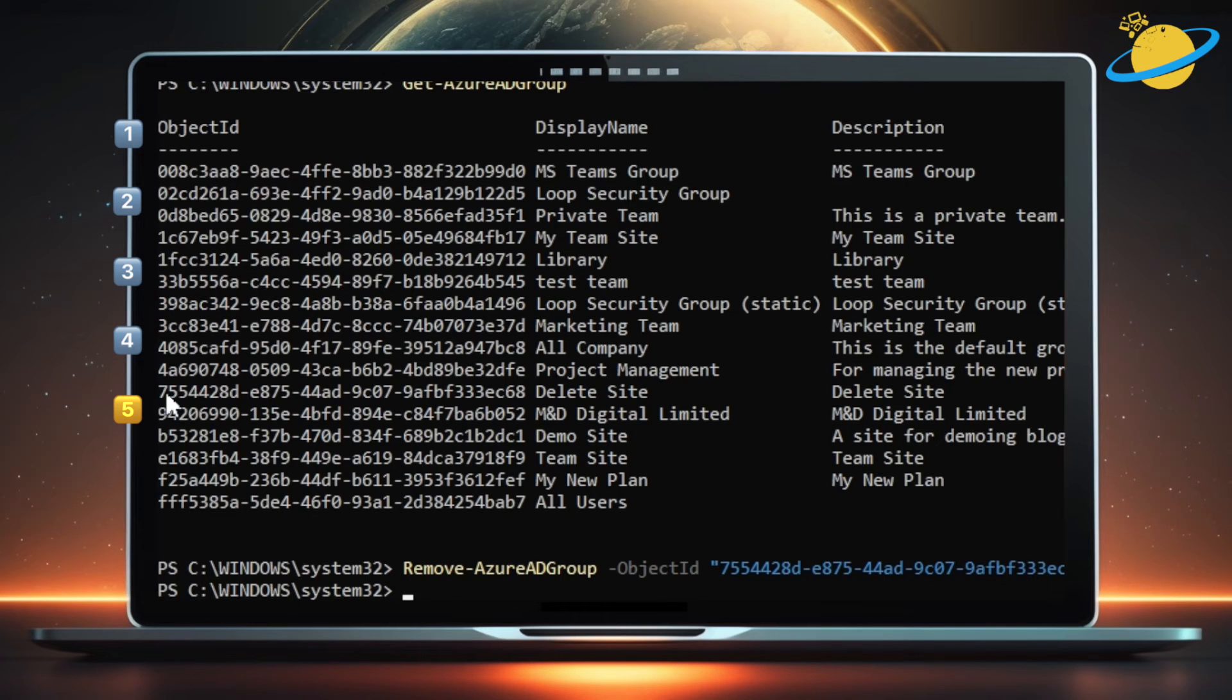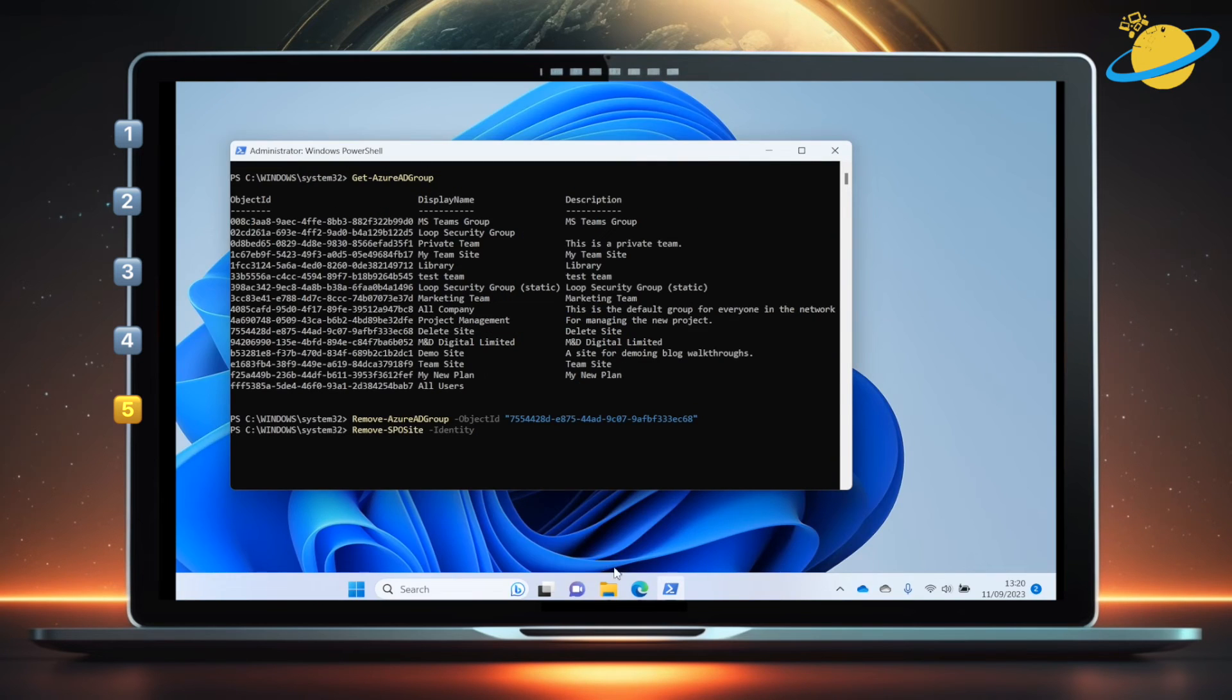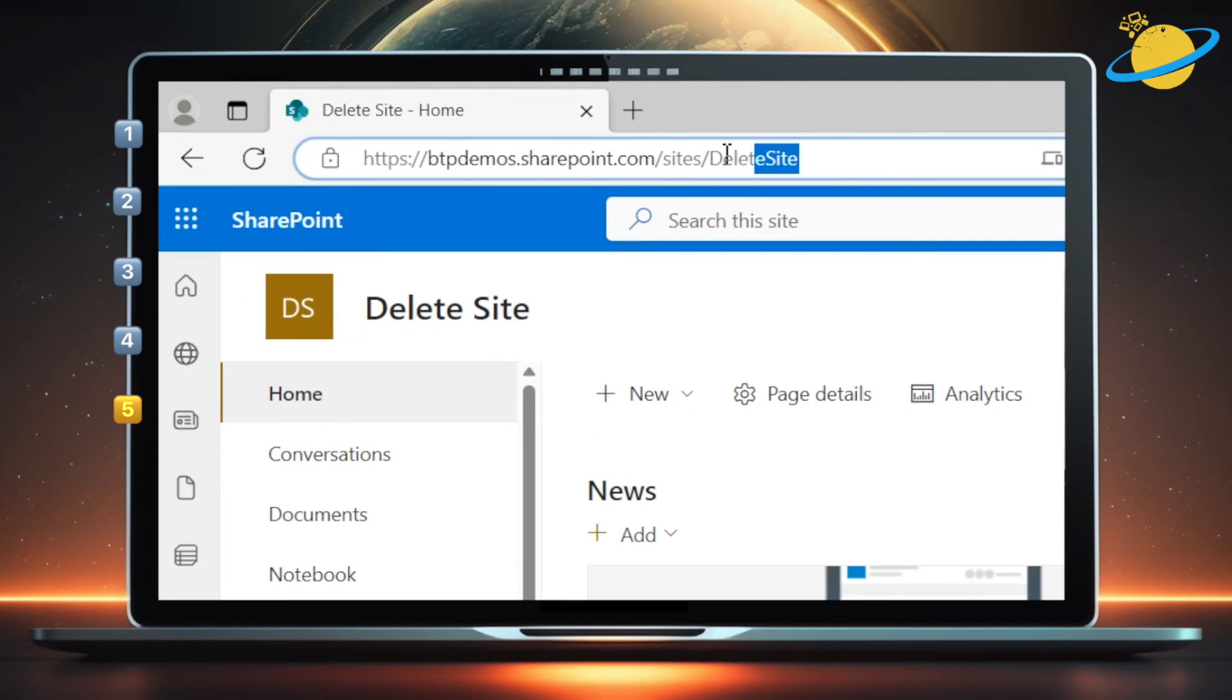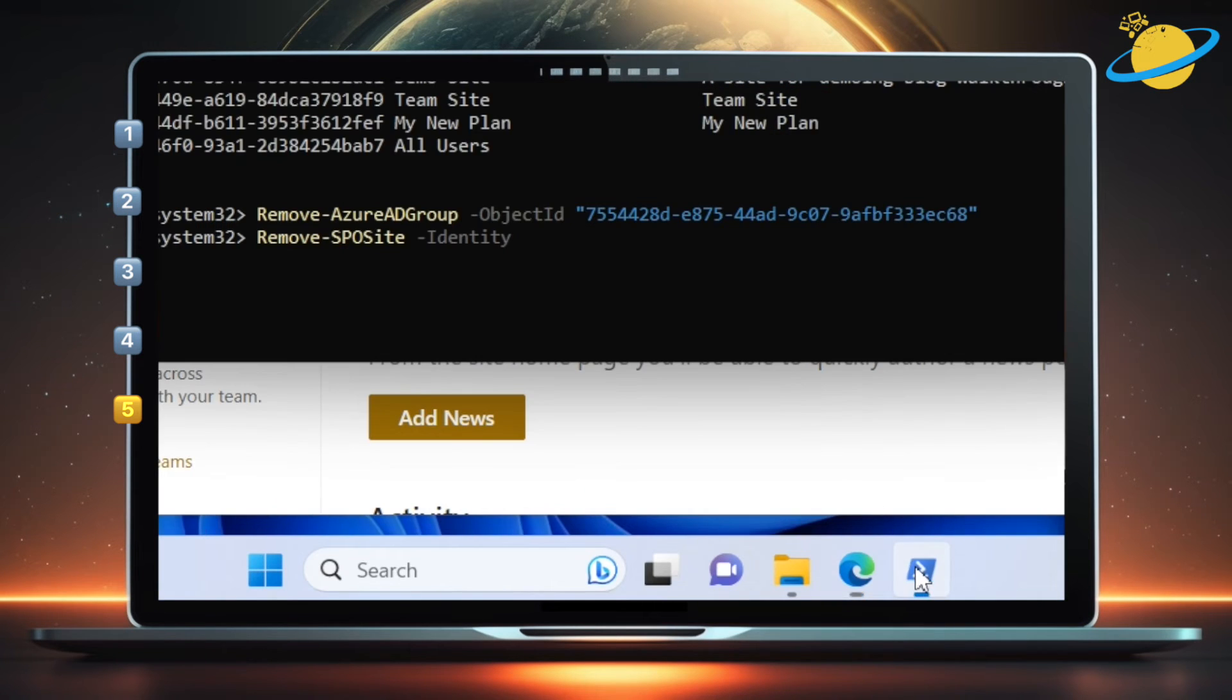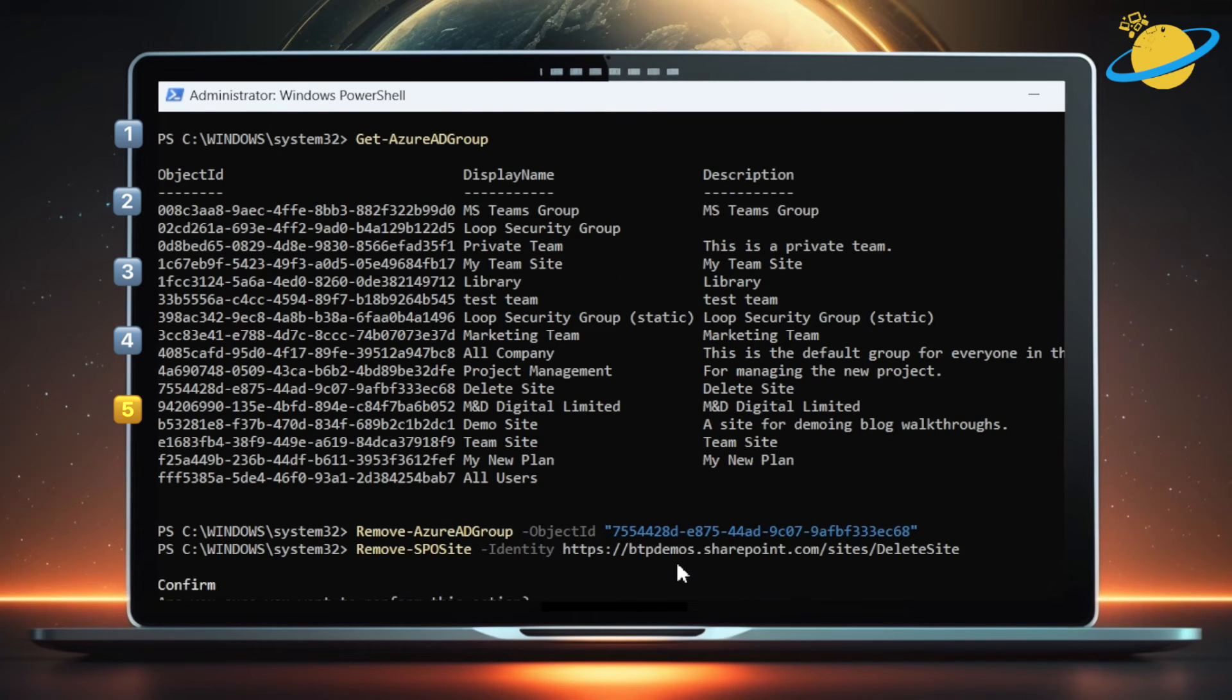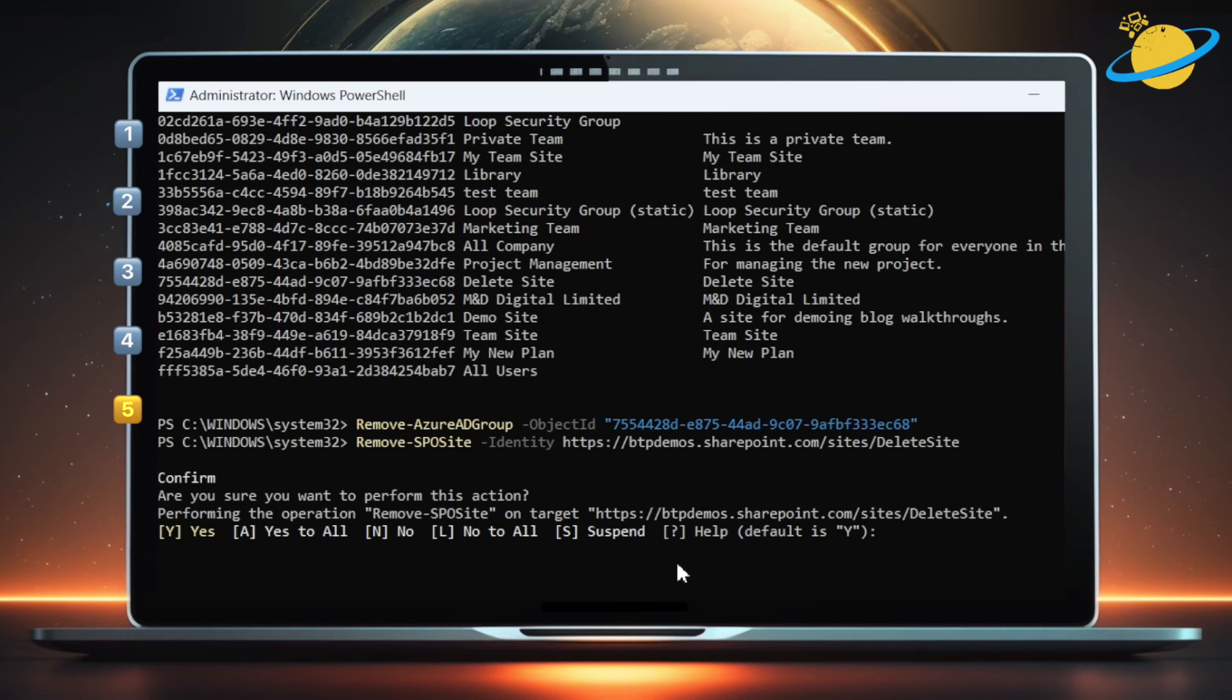Now we've deleted the group, we can delete the site by typing remove-sposite space -identity space. Now open your SharePoint site and this time copy the whole URL. Head back to PowerShell and paste the URL into the command line and hit enter. Finally, type Y and hit enter.